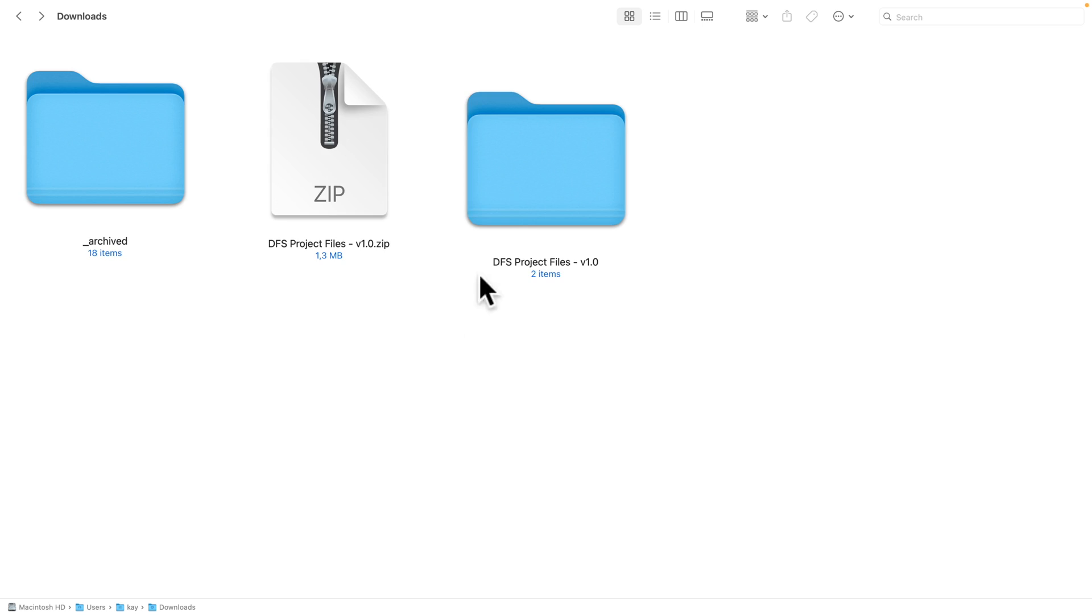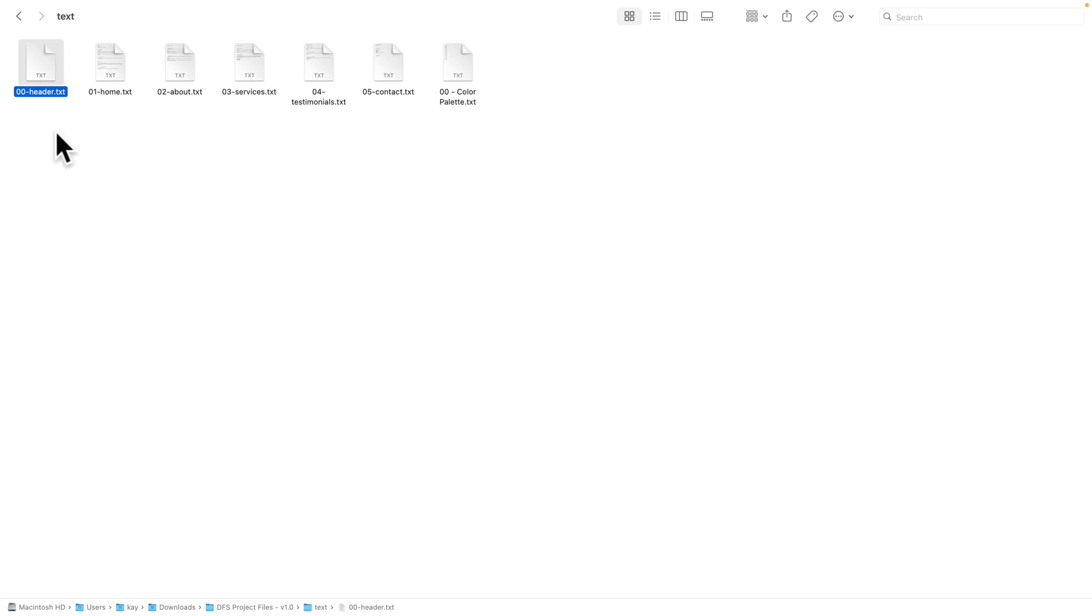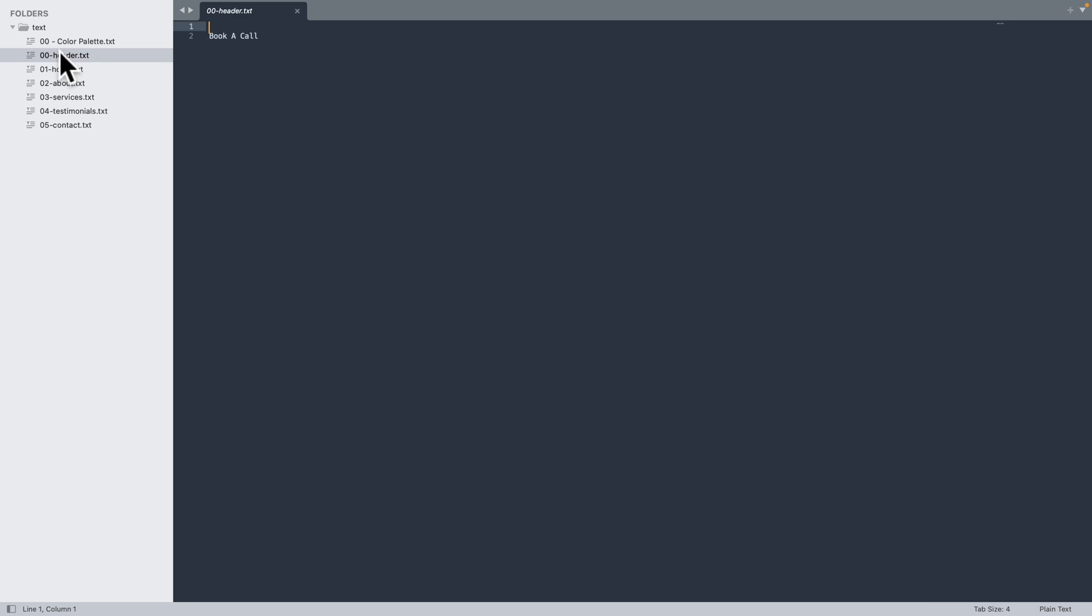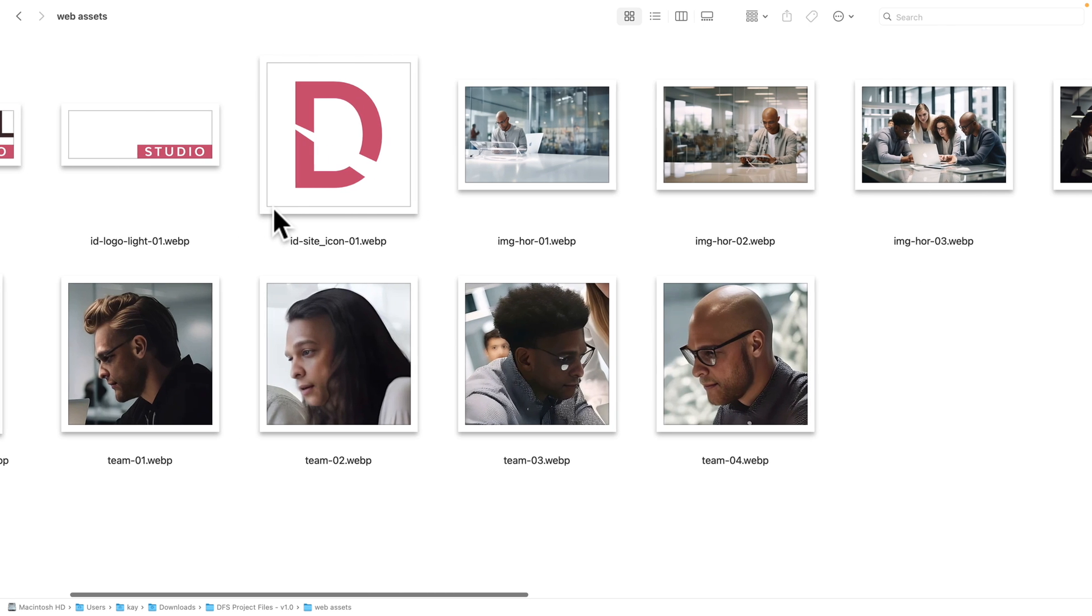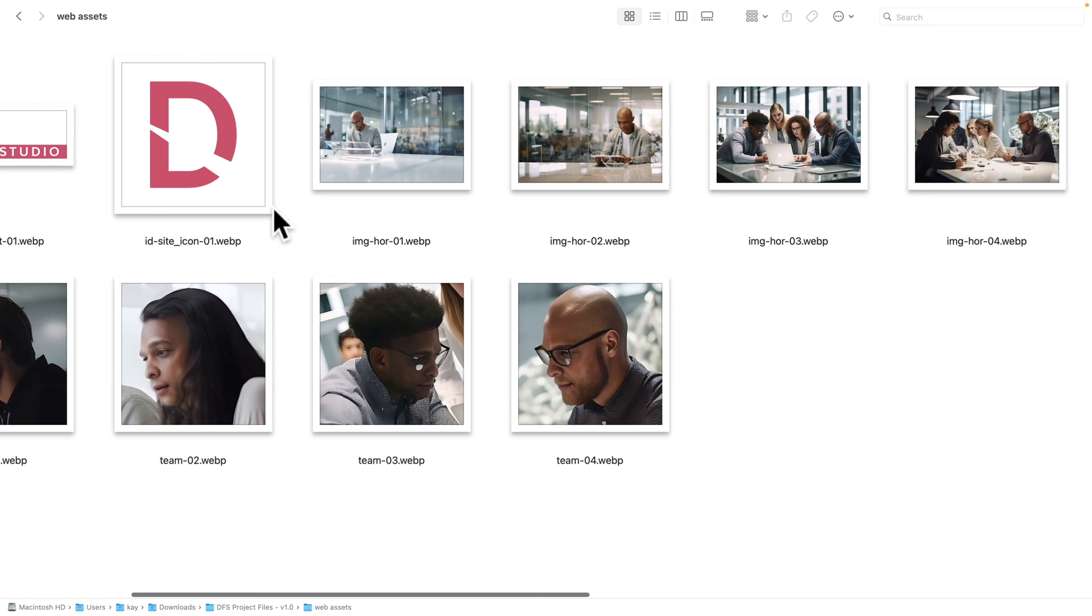And cherry on the cake, we've provided the project file so that you can follow along and build a project exactly as I do it.